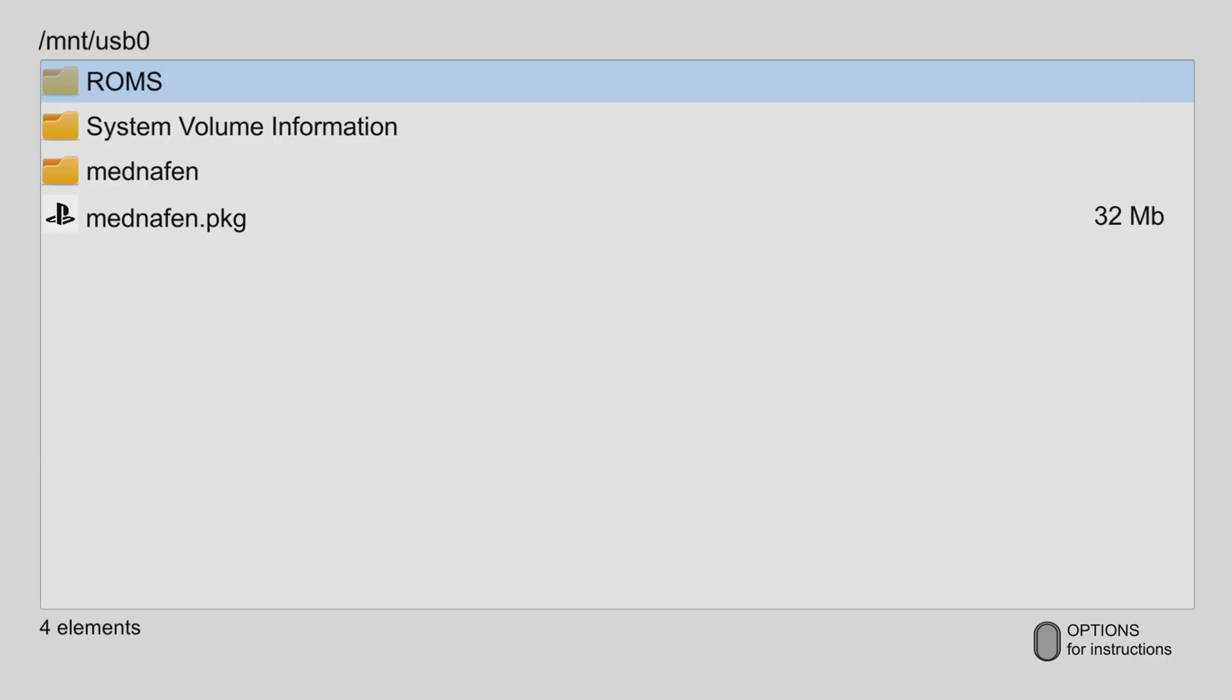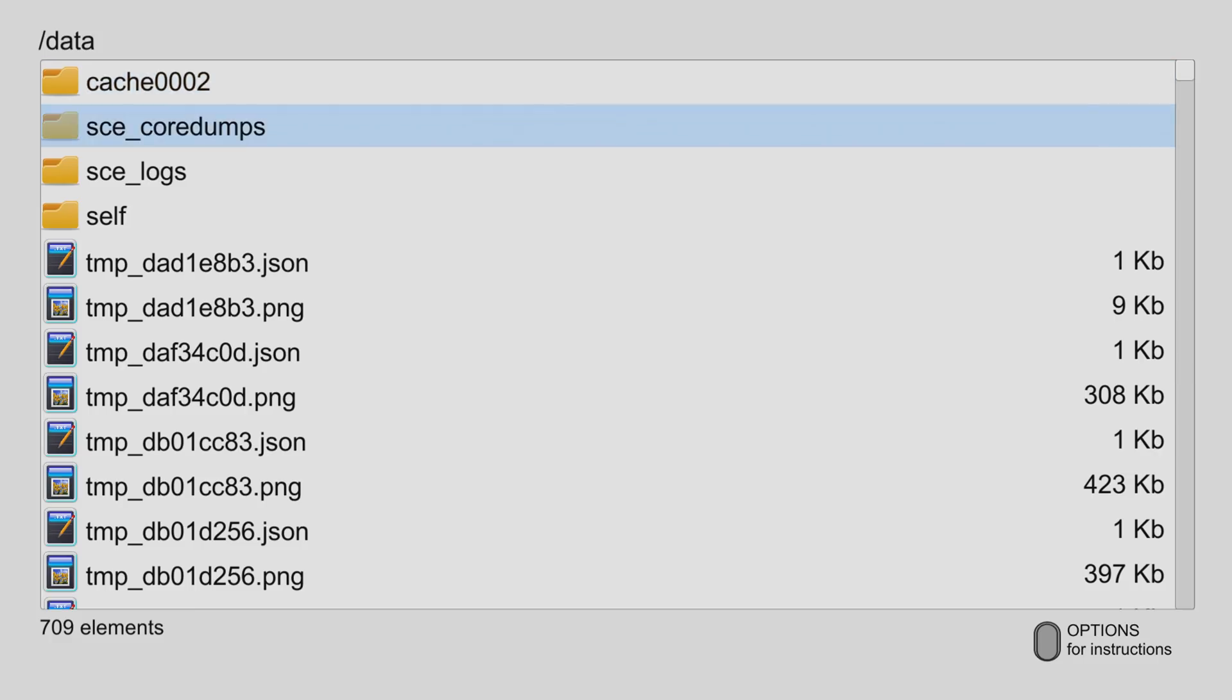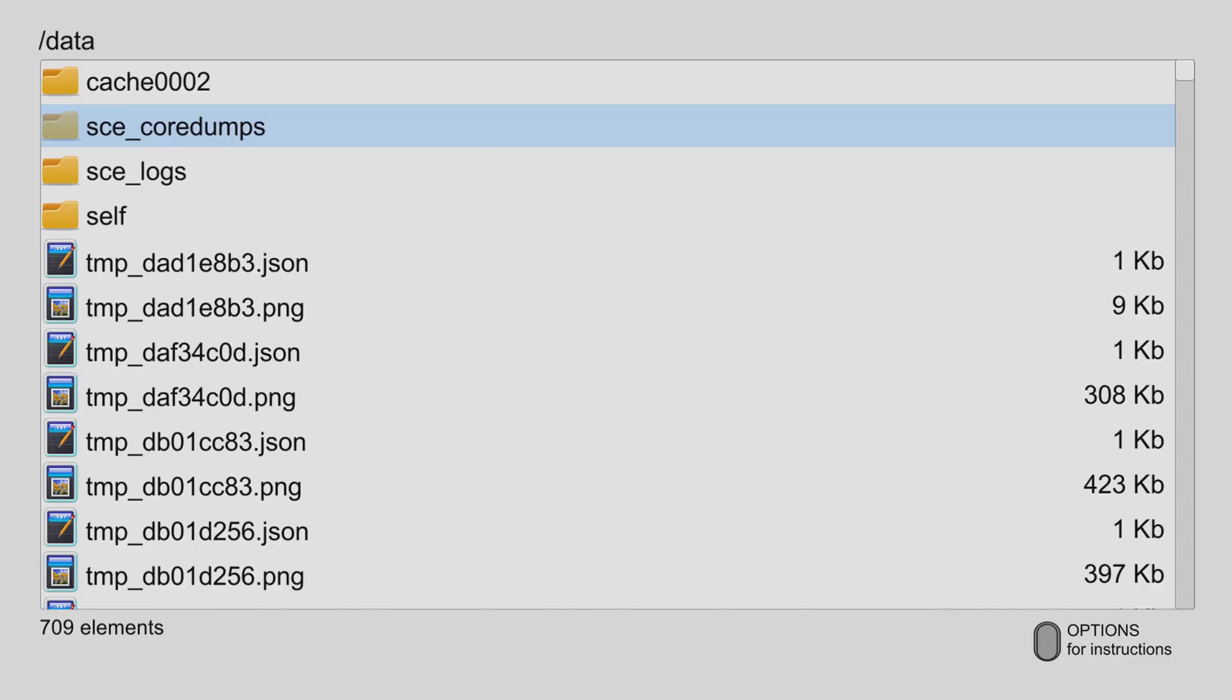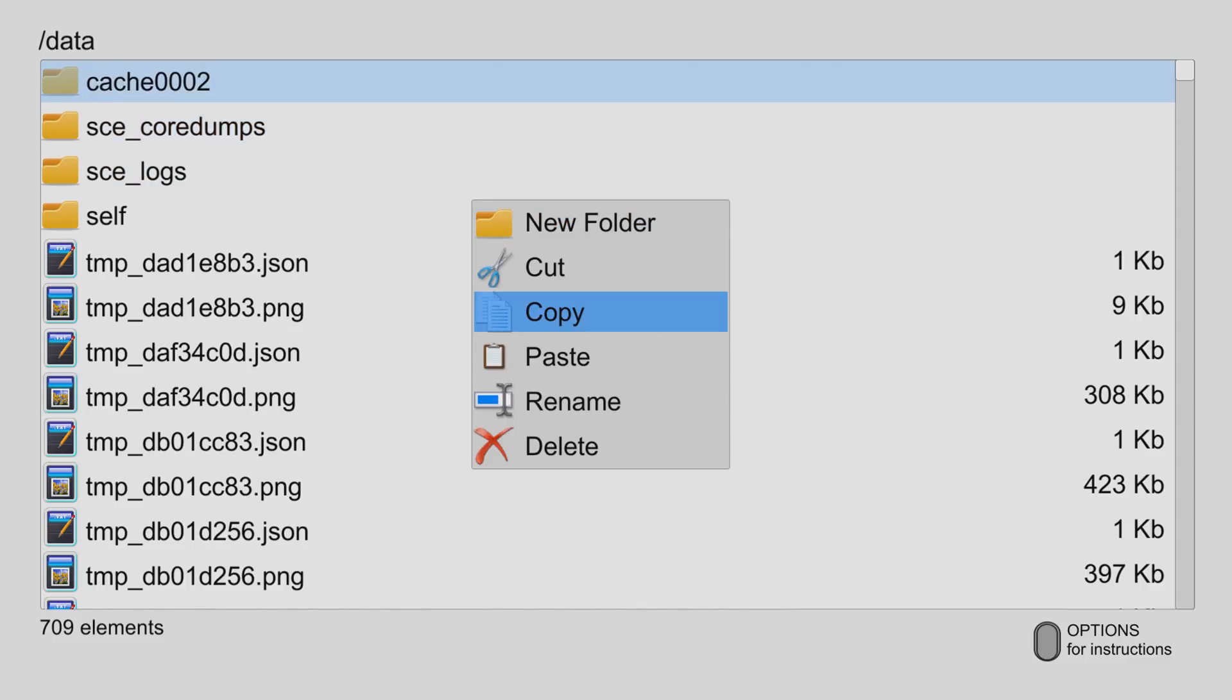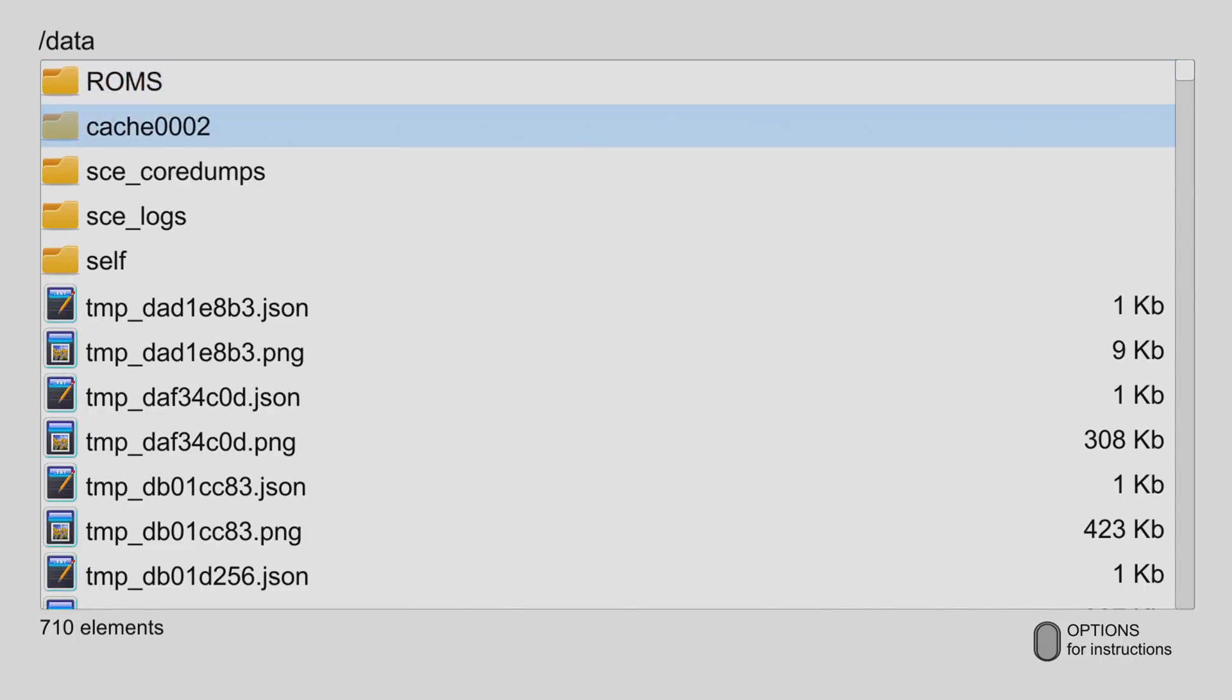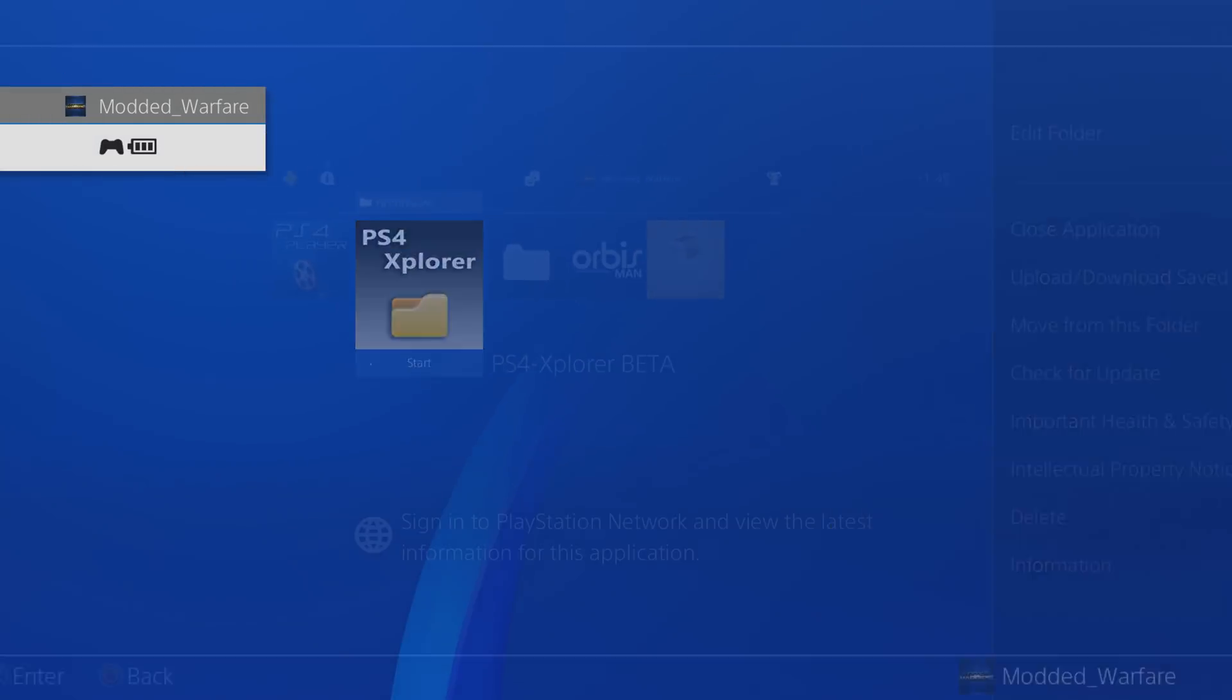And then I can go back out to the root directory, and then go to data, and then I can press, did I say Y? I meant triangle. God, why am I thinking of Xbox? Yeah, so then just press triangle, and then paste the ROMs folder into the data folder. All right, there you go. So that's us copied the ROMs there to the data folder, and now we can load that from the emulator now.